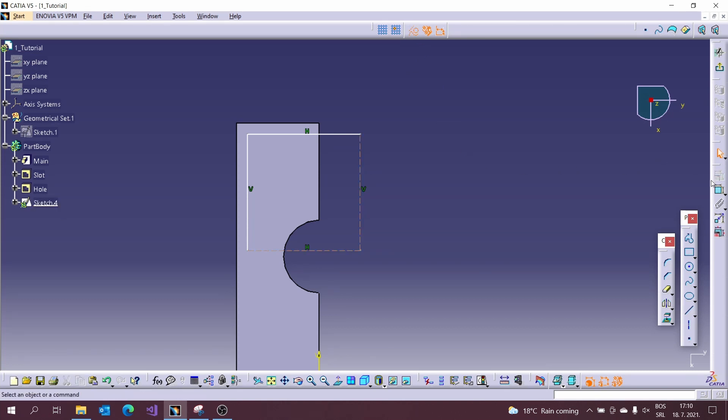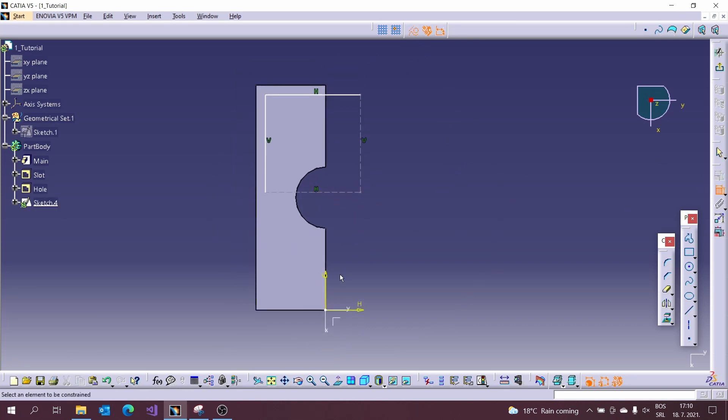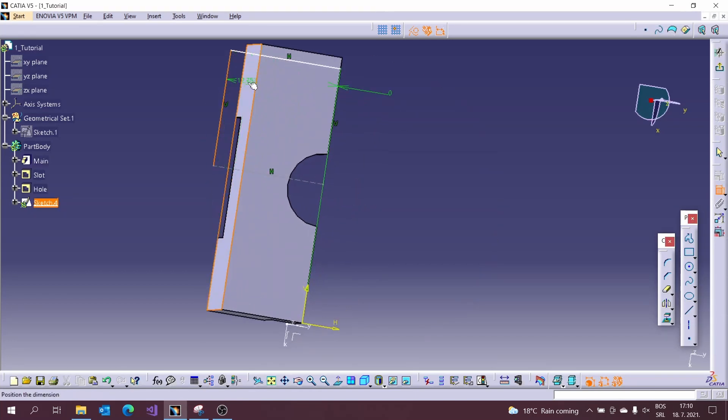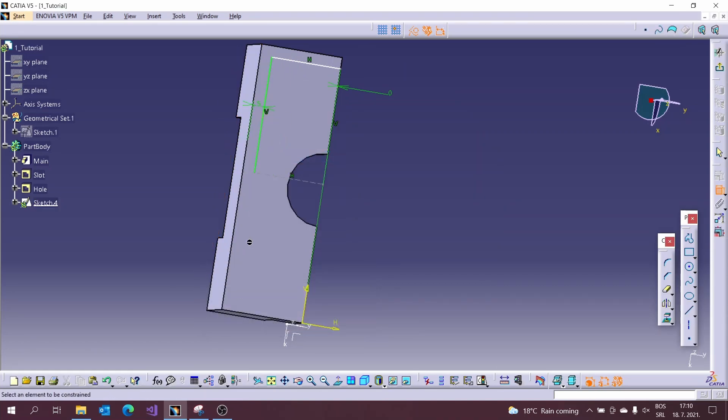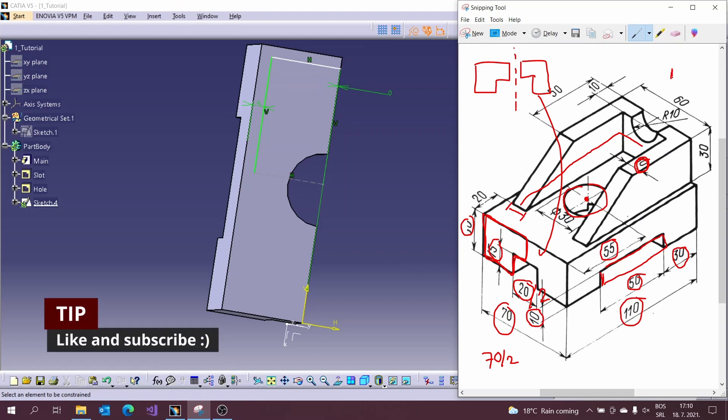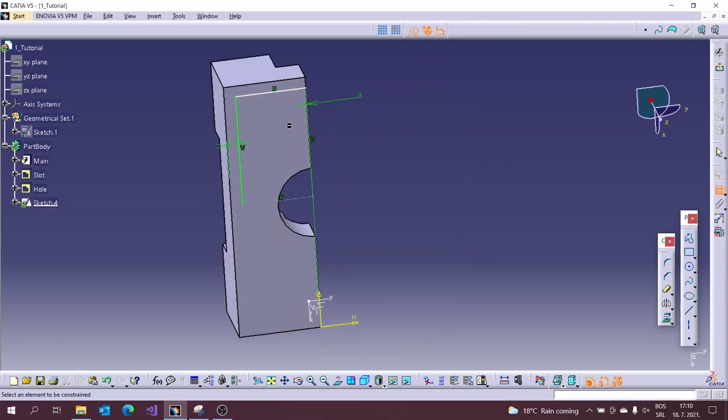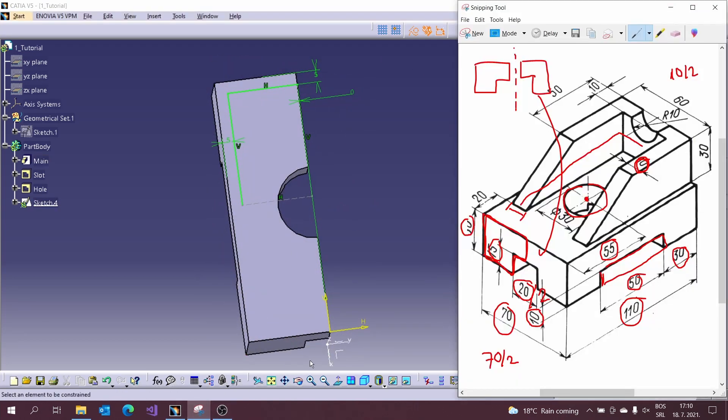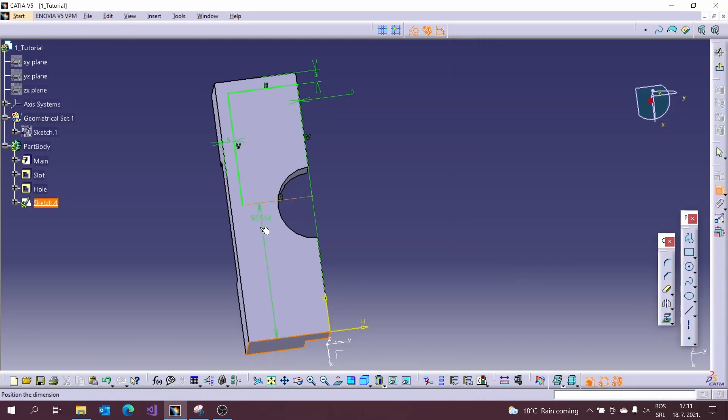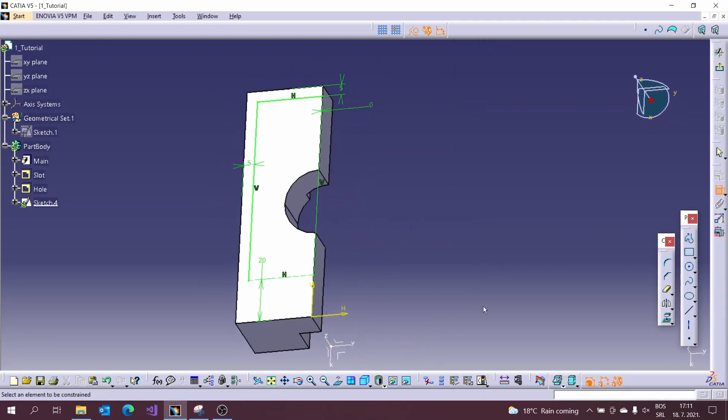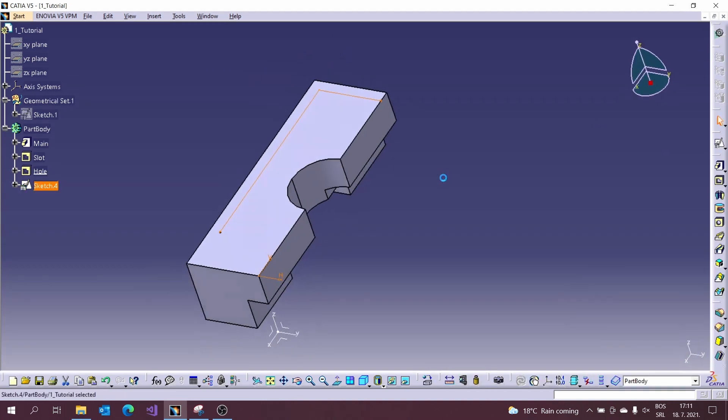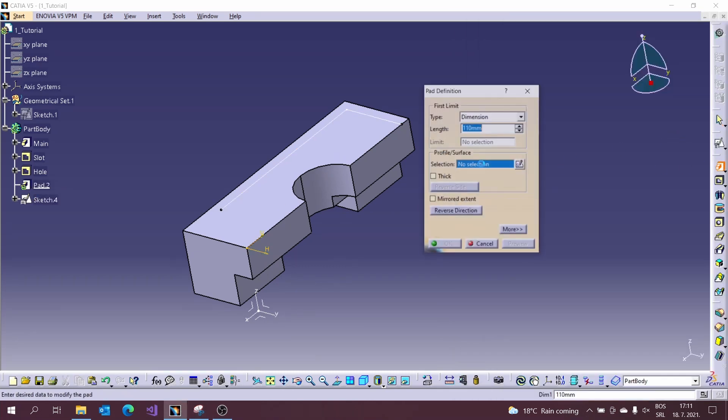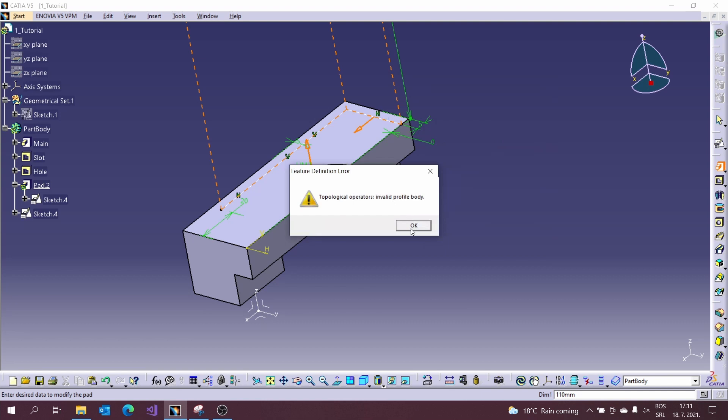We will move on to the top. We will add dimensions from the picture. In this case you need to calculate a little bit to get dimensions. Use the pad tool with the thick options to get rib as you can see.